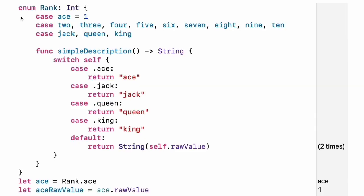Enumerations and structures. Use enum to create an enumeration. Like classes and all other named types, enumerations can have methods associated with them. Experiment: Write a function that compares two rank values by comparing their raw values.